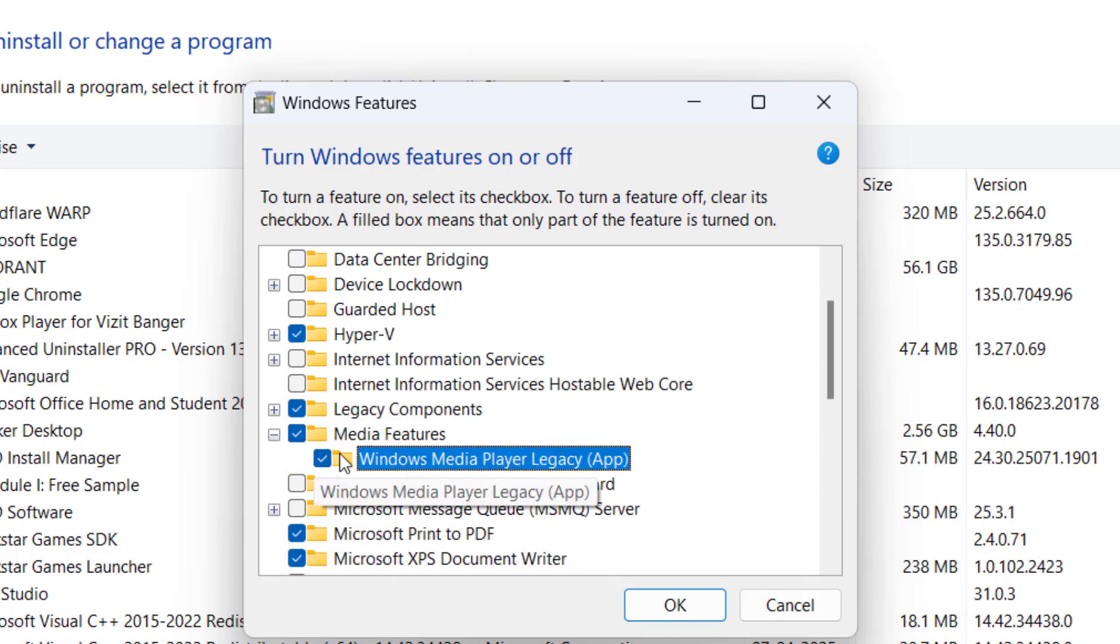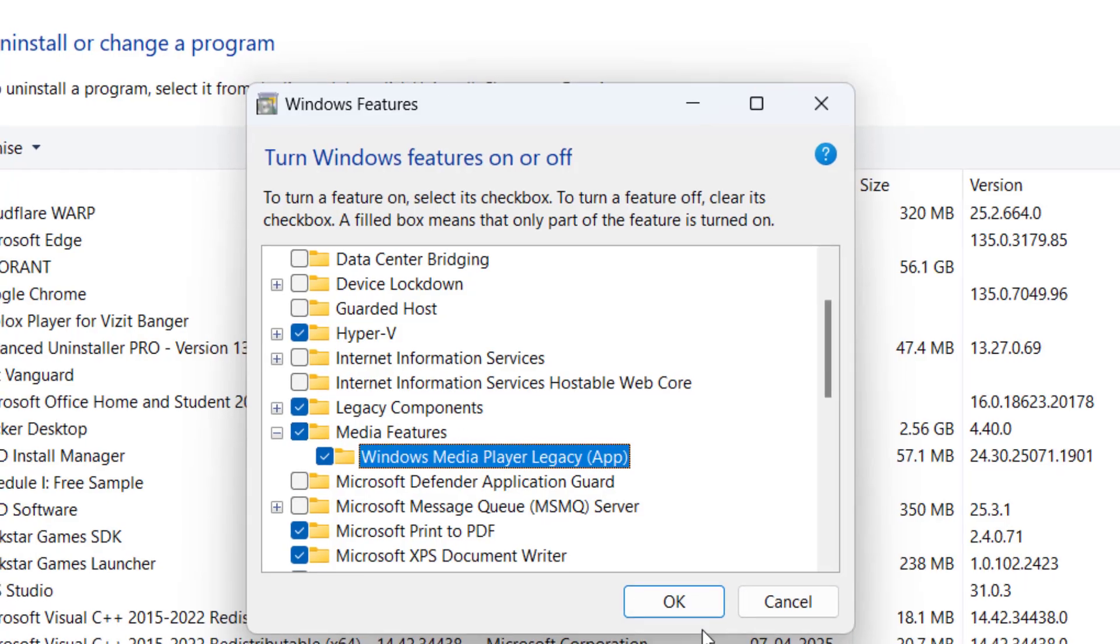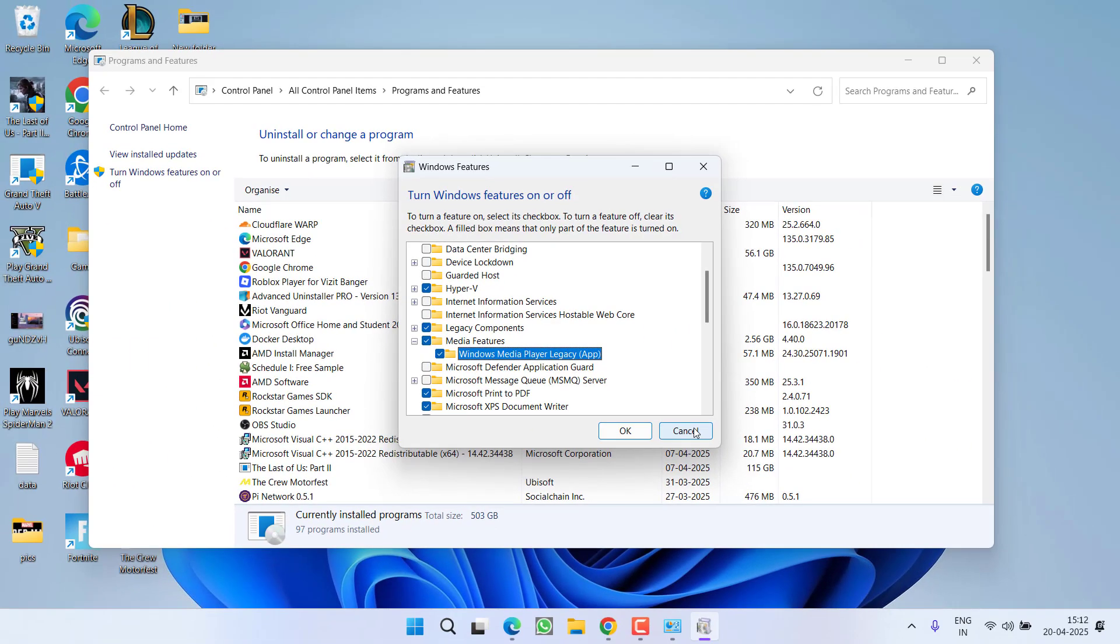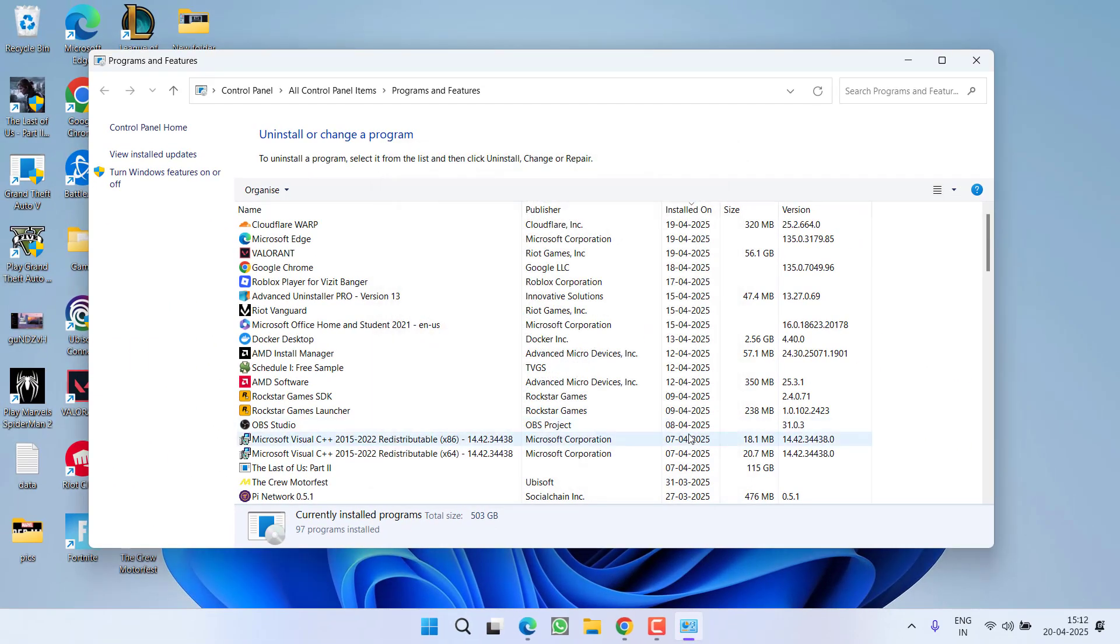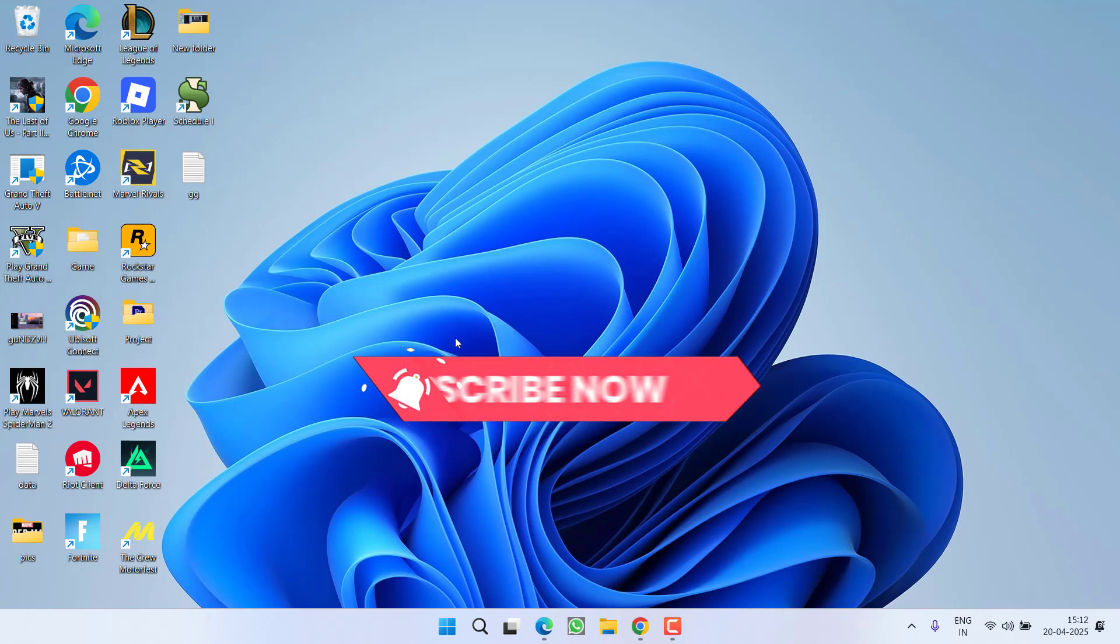Expand it and make sure you check mark this particular option, then hit the OK button. This will install the media feature and hopefully resolve the issue.